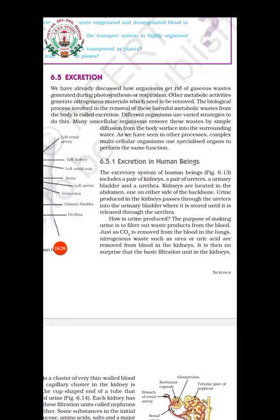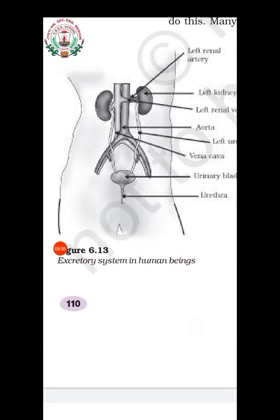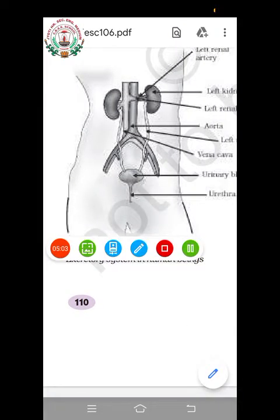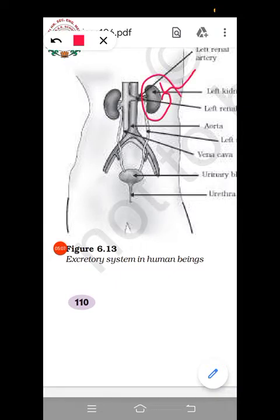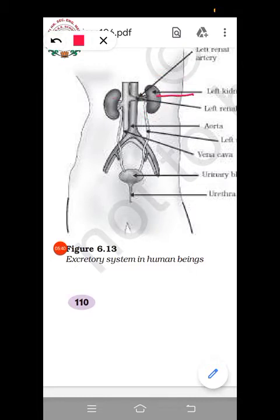Let's study the excretion in human beings — the human excretory system. The human excretory system consists mainly of a pair of kidneys, located on either side of the backbone. A tube called the ureter connects each kidney to the urinary bladder. The parts of the human excretory system are: a pair of kidneys, a pair of ureters, the urinary bladder, and the urethra.